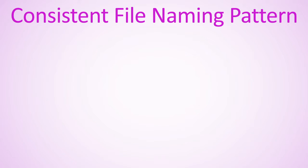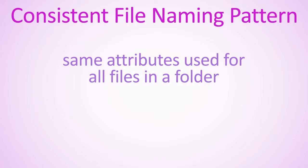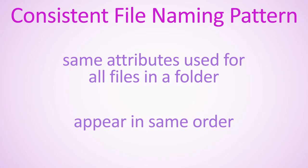Whatever attributes you include should be used for all files in that folder, and they should always appear in the same order.